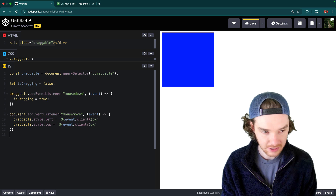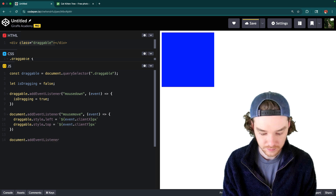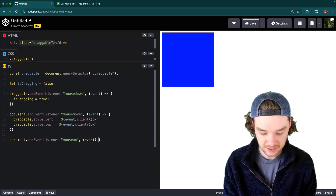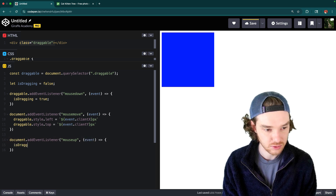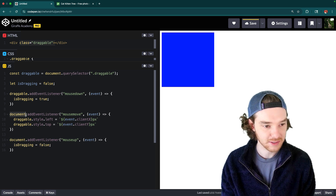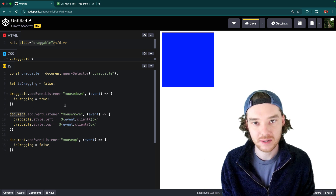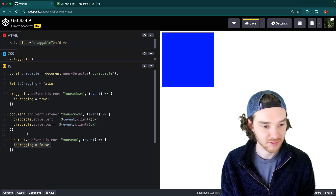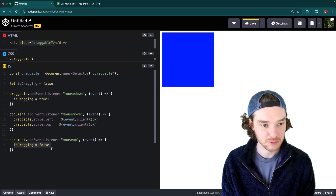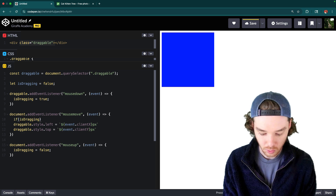Then we add document.addEventListener for 'mouseup', and inside that we set isDragging to false. I'm using the document for these two event listeners to be more general — sometimes if the mouse moves really fast it might move outside the element, so this way we'll always catch the mouseup and correctly set isDragging to false.